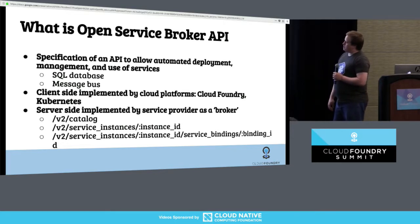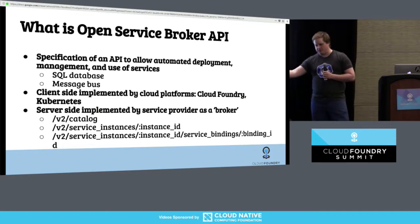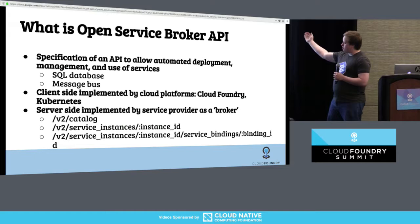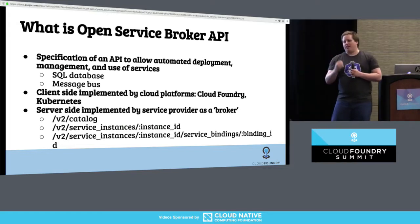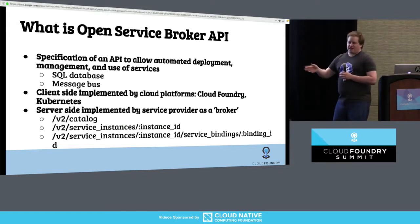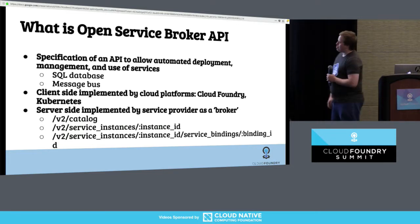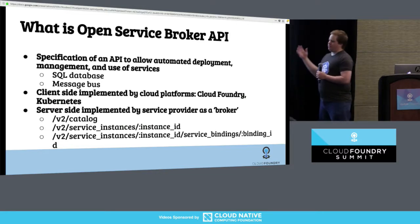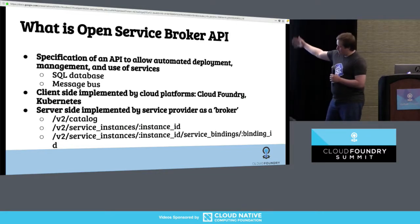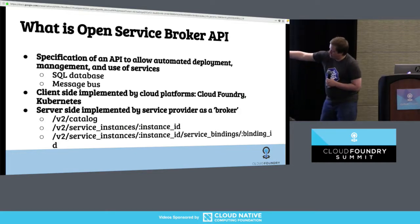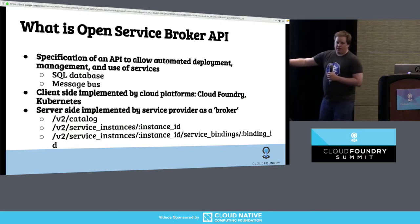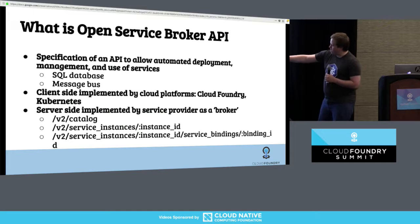The client side is the platform. The platform talks to the broker. Platforms are Cloud Foundry, Kubernetes, and many others. The brokers implement these resources — list the catalog at V2 catalog, provision and deprovision at V2 service instances, and as a sub-resource of instances, we have bind and unbind.